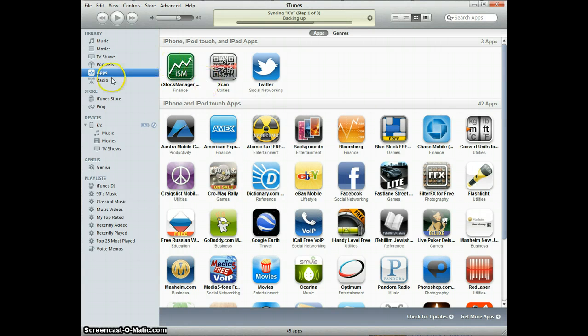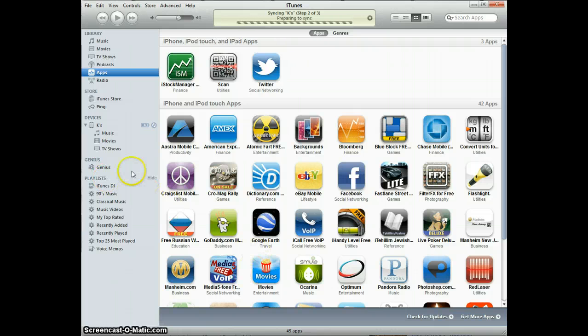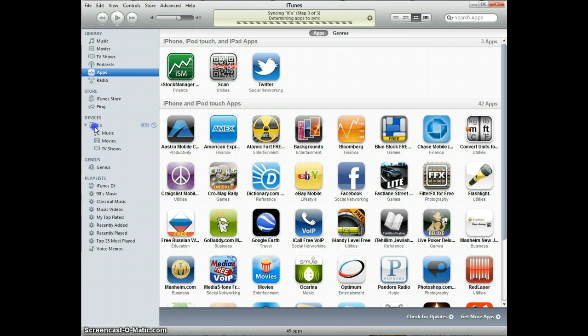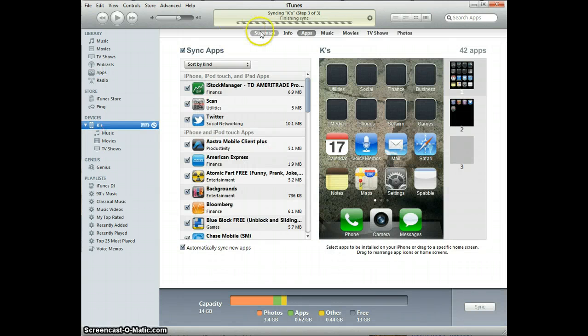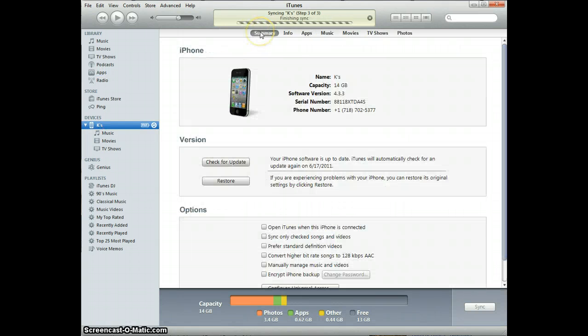Now, to transfer the apps from your iTunes to your phone, you go into your device, which is right here, and then normally you come to this page, right, which is your summary page.